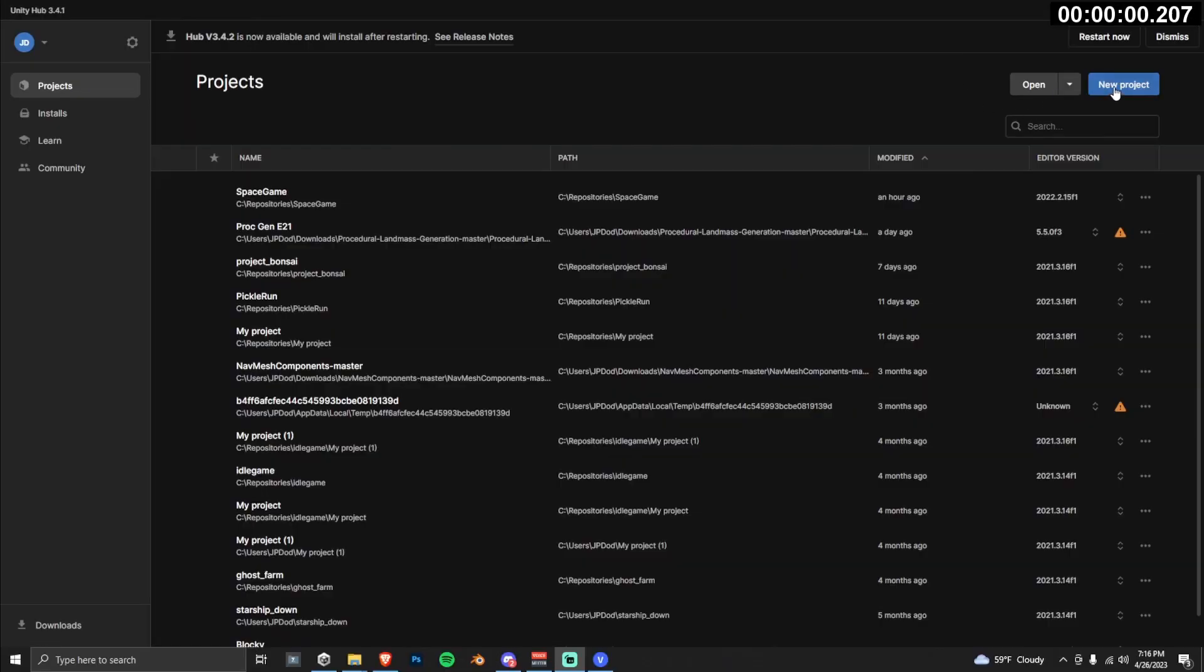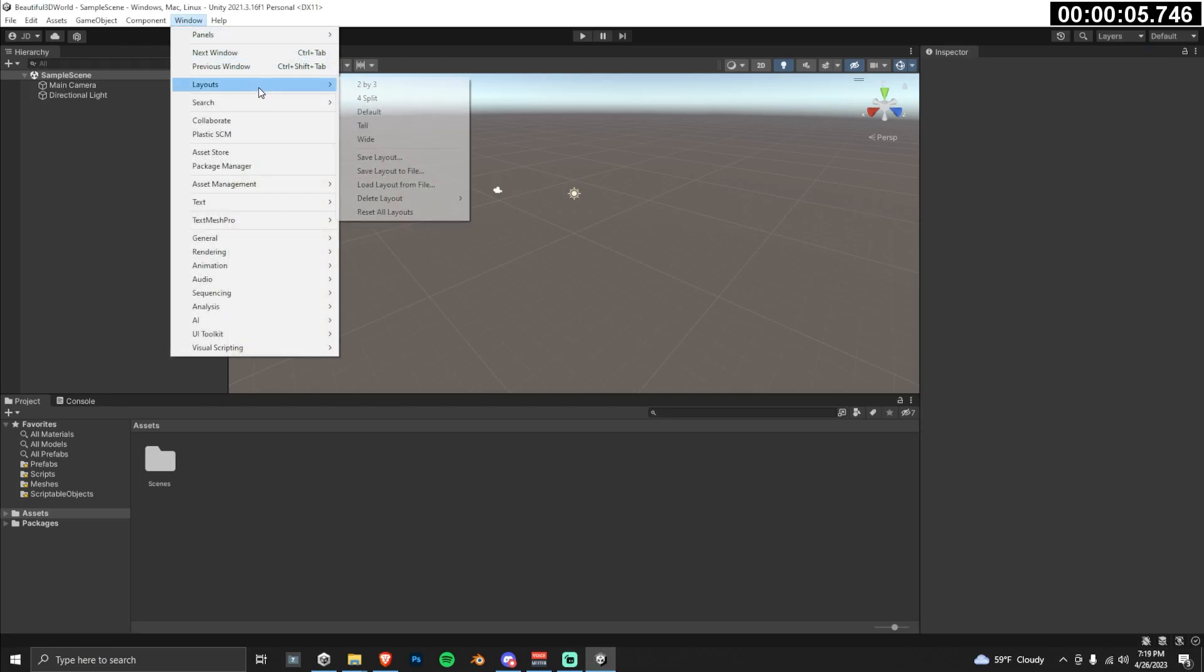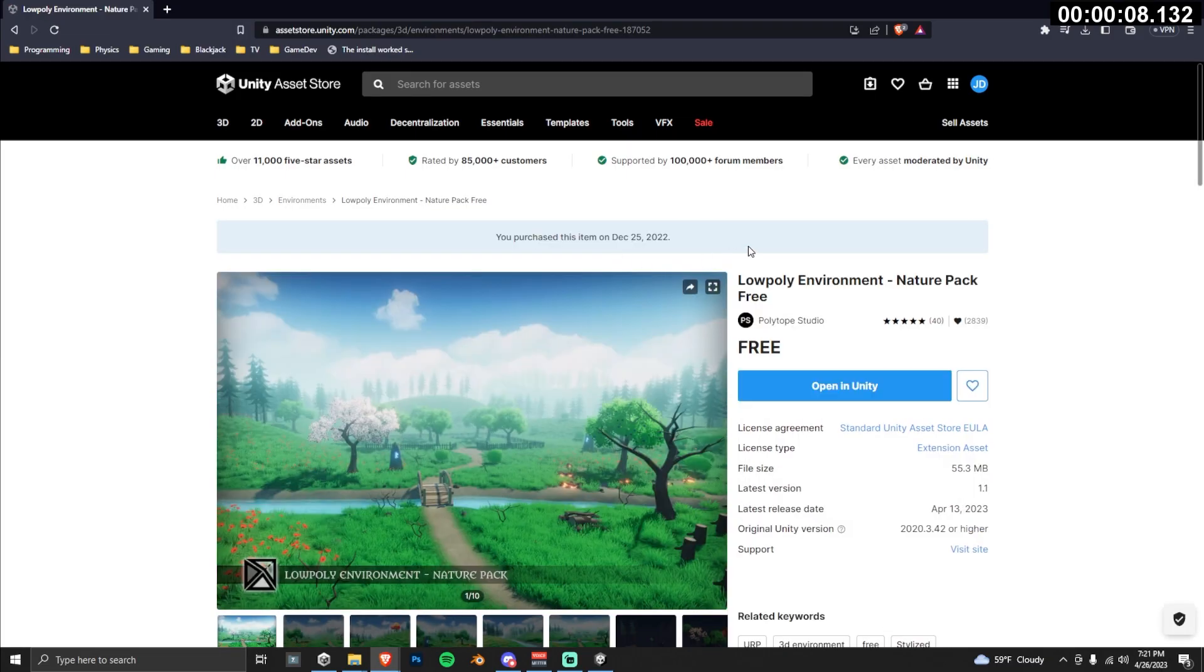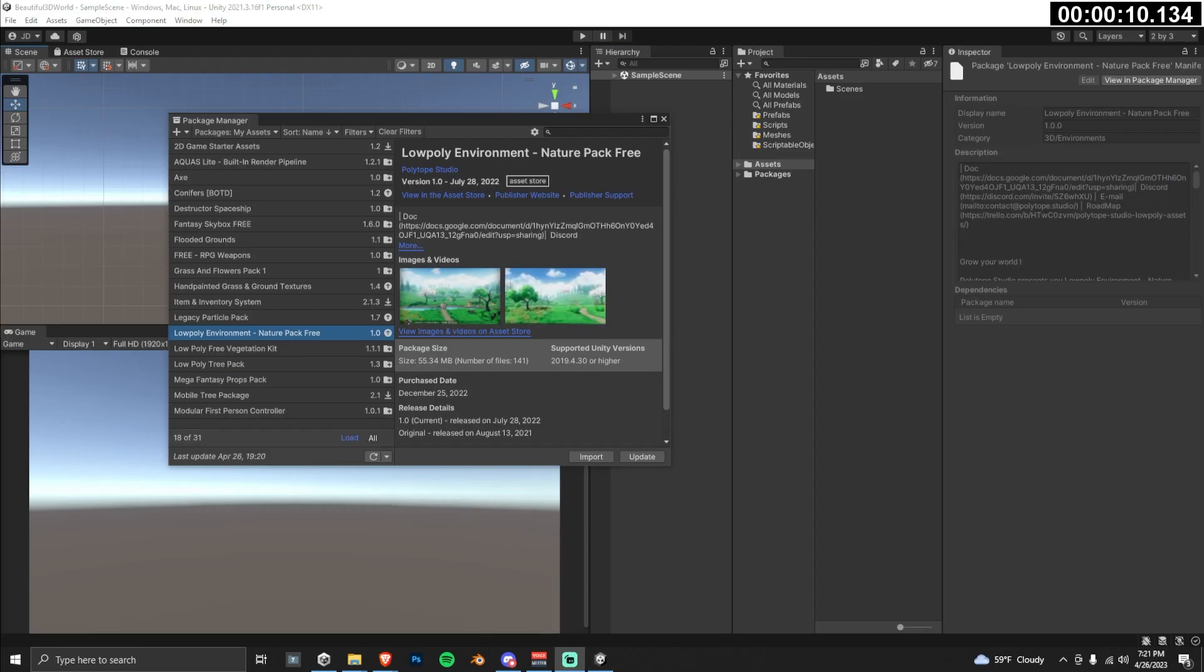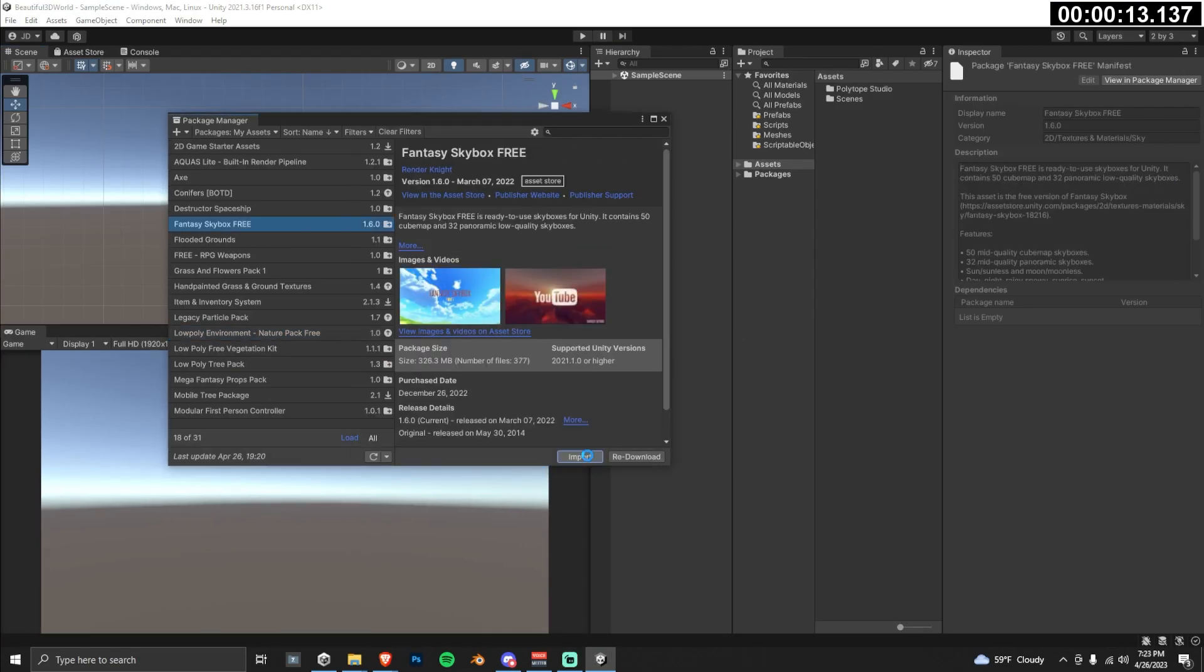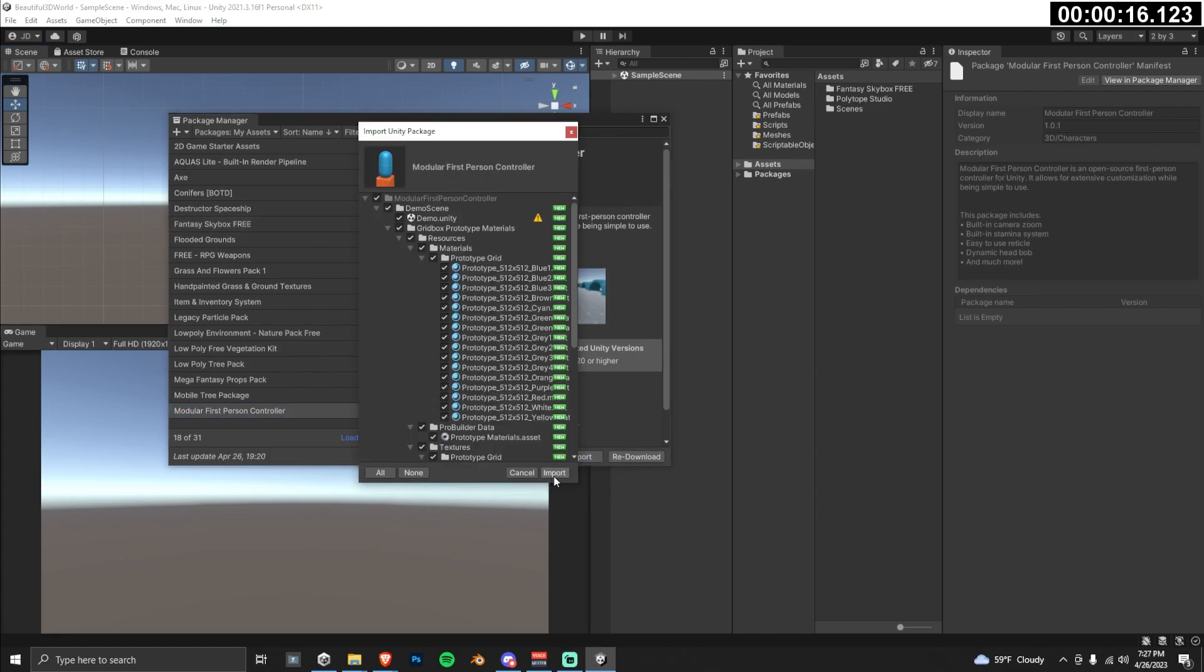Let's open up a new 3D project and call it Beautiful 3D World. I'm going to start by switching to this 2x3 layout. Now let's download the three assets listed in the description below, which are low poly nature pack, fantasy skybox free, and Unity's modular first person controller.